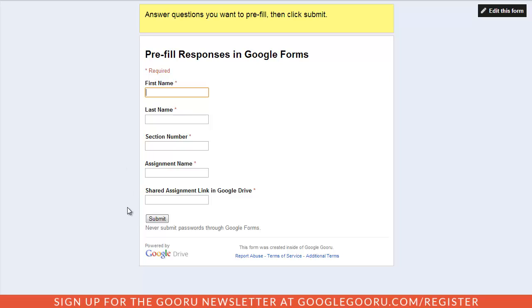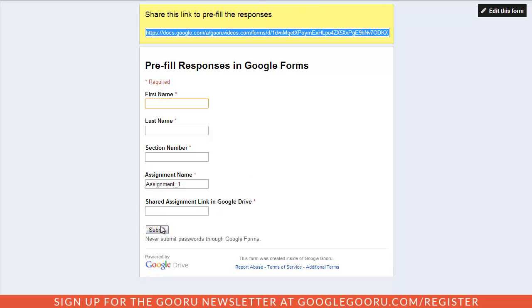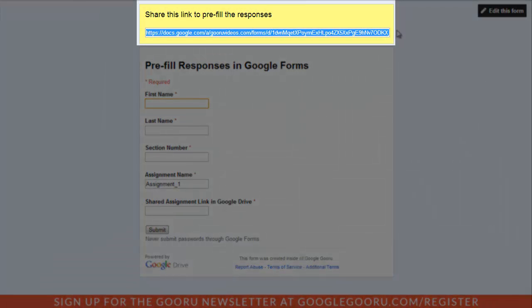I'm going to go down to the assignment name field and type in the naming convention I want to use. When I'm done, I'll hit submit. As you can see, a link pops up at the top of the screen with a new URL to share the form.